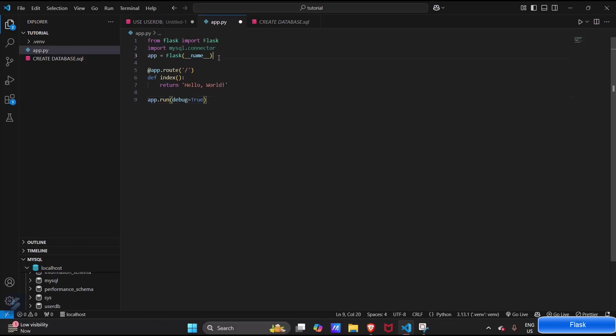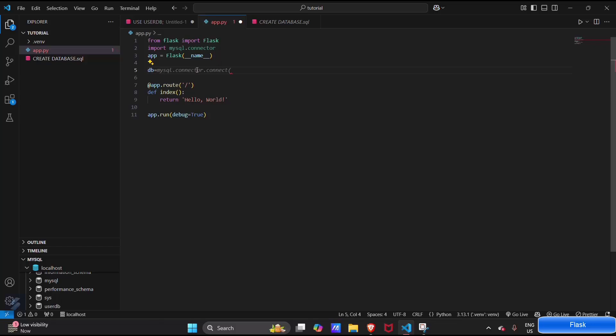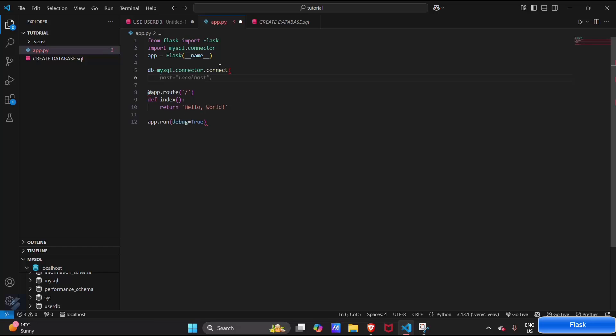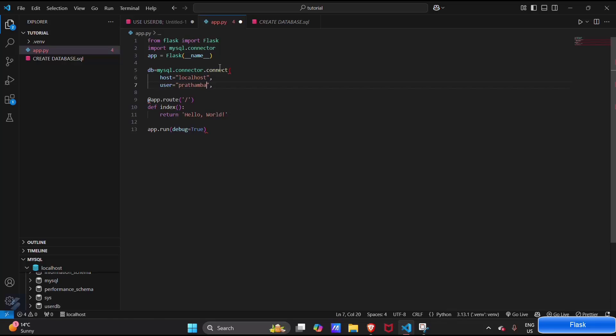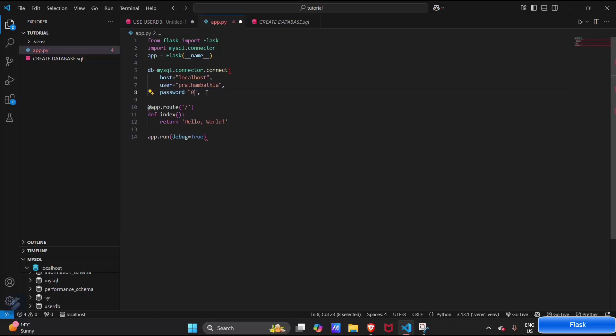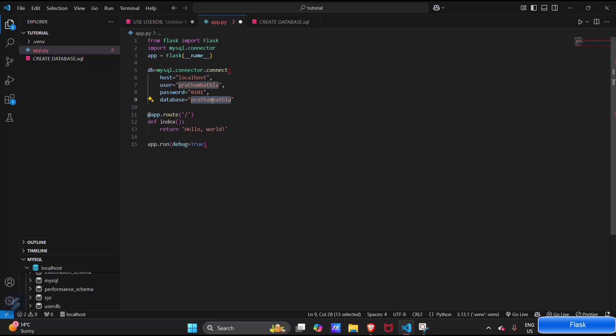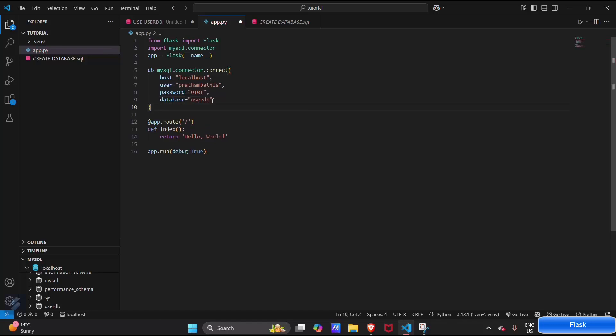Now let's create our db instance: db equals mysql.connector.connect. Brackets open. Host will be our localhost. User will be that user which we have created in our last video. Password will be 0101, and database is user_db. Hit enter and close this brackets.